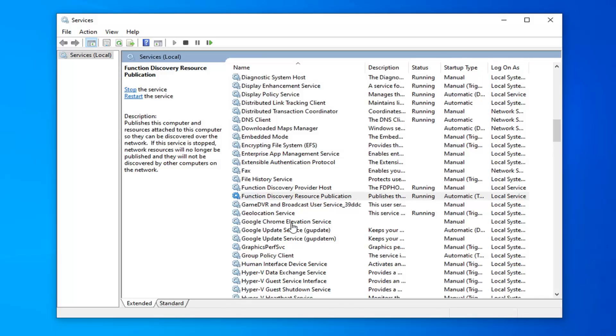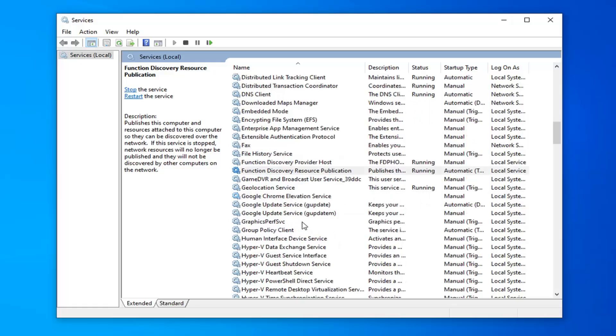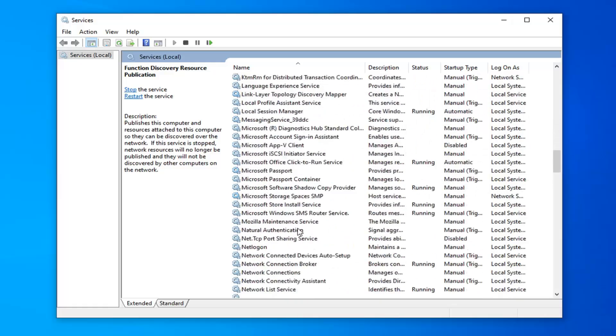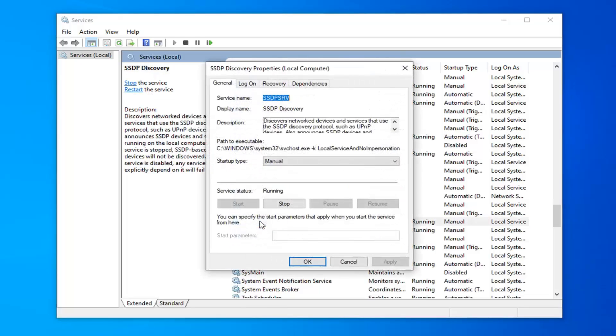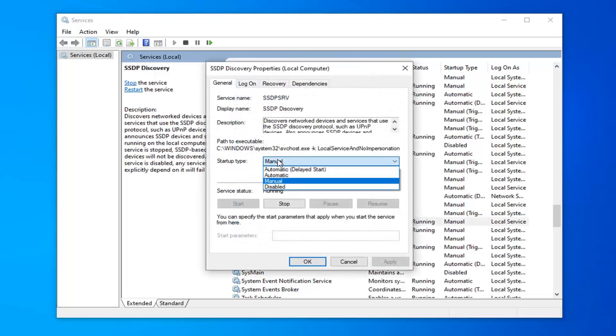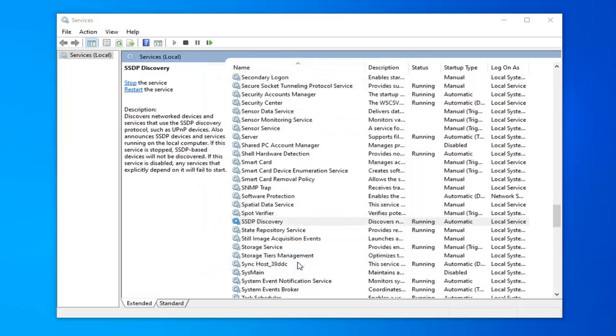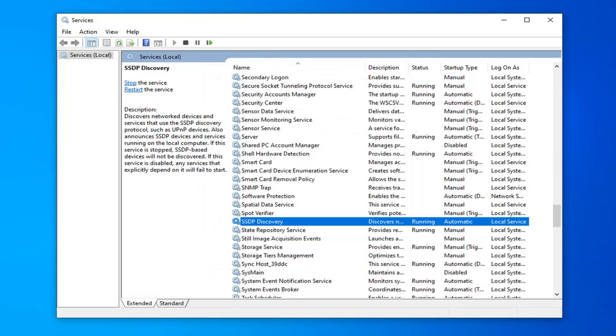Once you're done with that, you want to now locate the SSDP Discovery. Scroll down a little bit. Go ahead and double-click on that. For startup type, set that to automatic. Select apply and OK. And if the service is stopped, you want to click the start button. If it's not, so it says stop the service, that means it's already running. But if there's an option to start the service over here where I'm circling my cursor, you'd want to select start. Pretty straightforward about how to do that one as well.